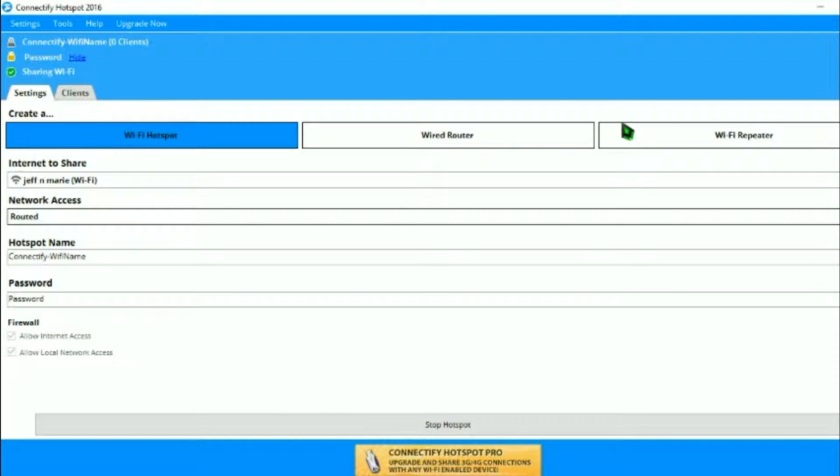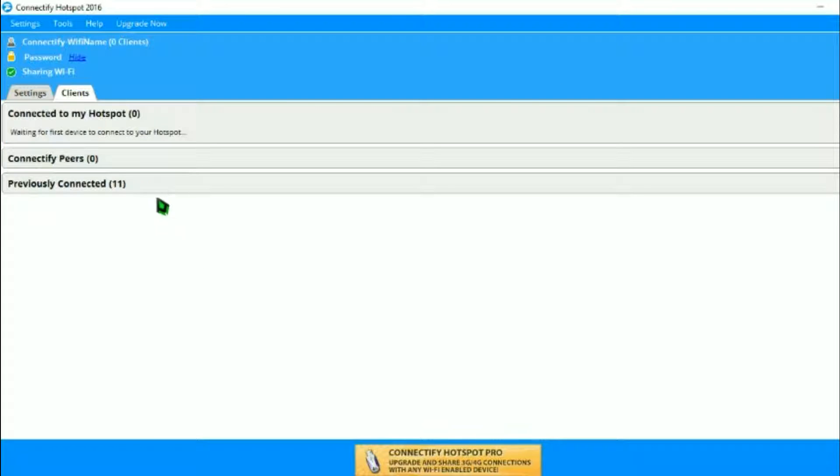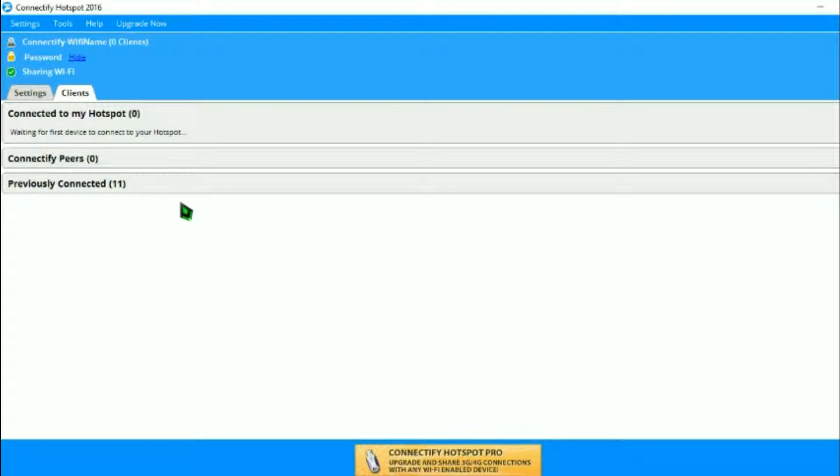These two right here are paid programs that you cannot use. Real quick I'm going to connect my phone and I will be right back.